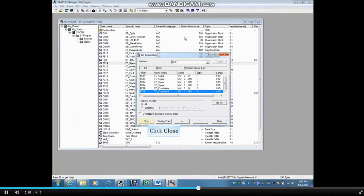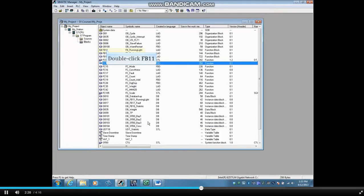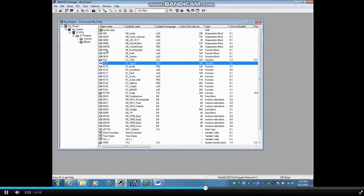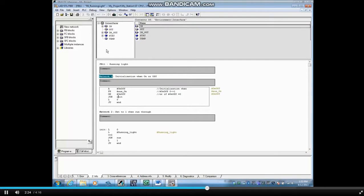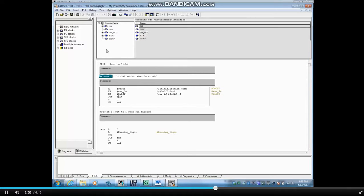Close the Go To location window. Let's open another block. How about FB11? Variables that are defined locally in a block called local variables are denoted with the pound sign. You can also search these.